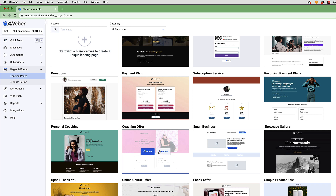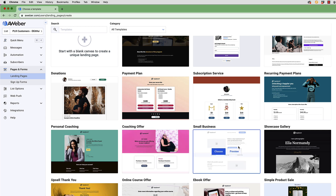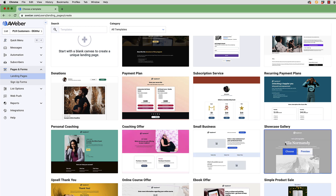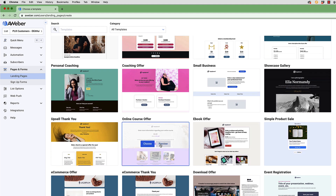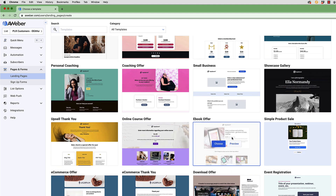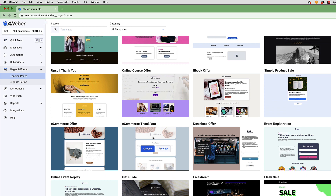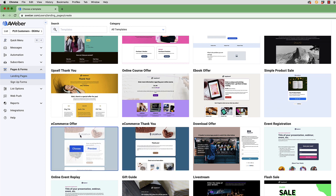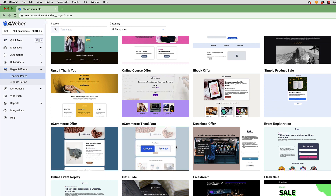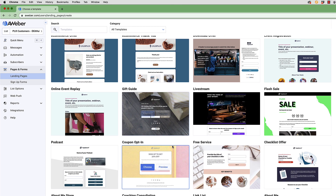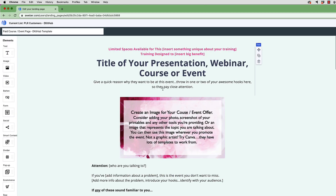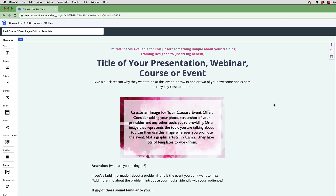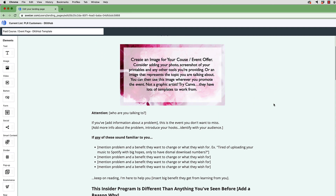You've got templates for a coaching offer, small business, showcase gallery, online course offer, ebook, ecommerce, thank you page, and ecommerce offer — so you have a lot of templates to choose from. If you want a link to a free high-converting template, check out the link in the description section below. Sign up and you will get a link to that free high-converting template.